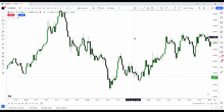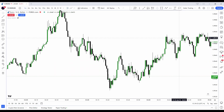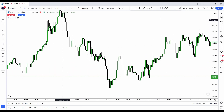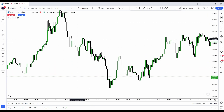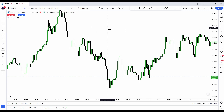After the liquidity sweep, price forms within our time windows between 2 a.m. and 5 a.m. New York local time. We would take a long right here and ride it up to the opposing liquidity.